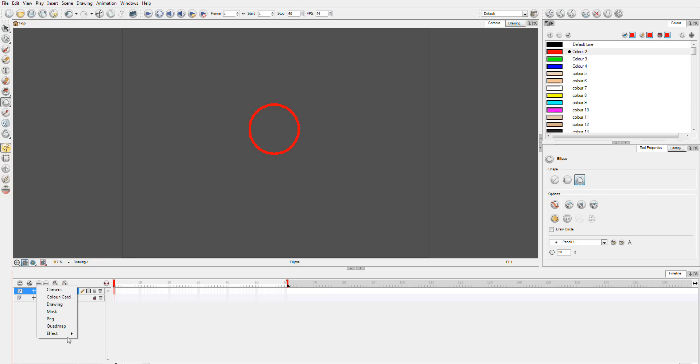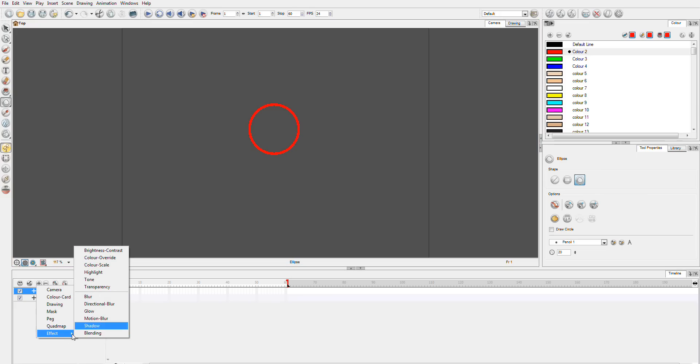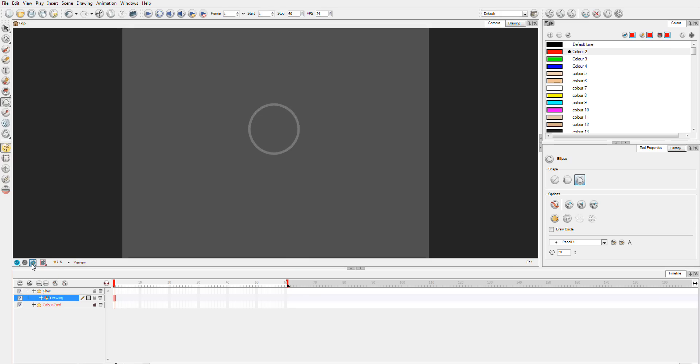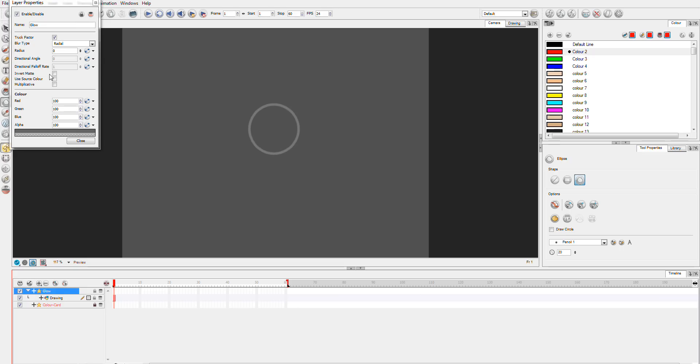To add a glow effect you go into effect and you have these choices down here and one of them is glow. And you just drag your drawing onto the glow effect. You're now going to see you need to switch over to this render view. I'm going to just say use the source color here and I'm going to add some radius to it. And there you can see it has a basic glow effect.